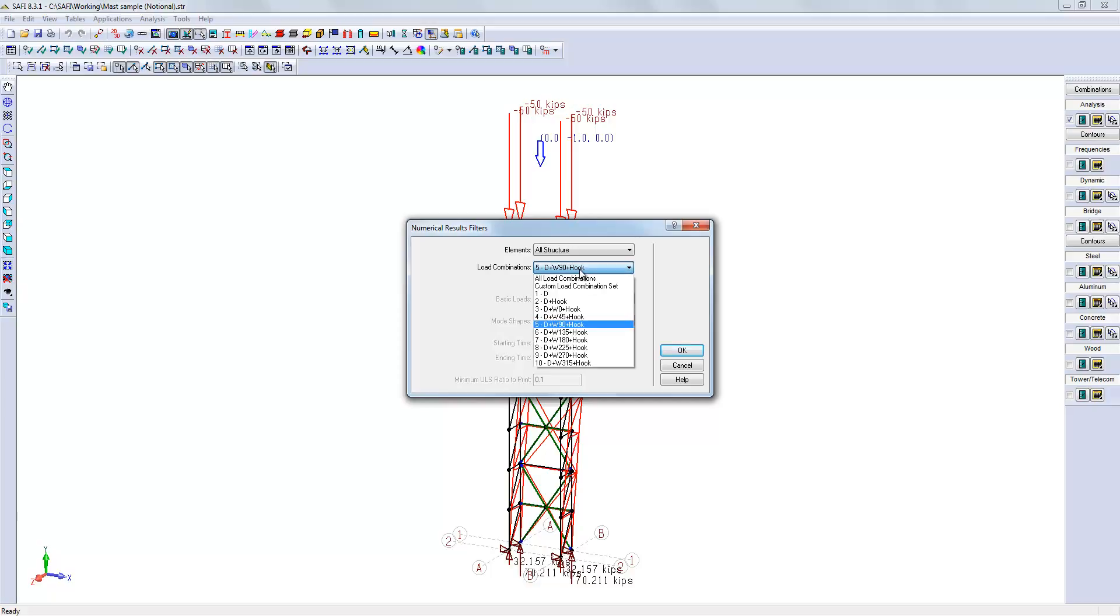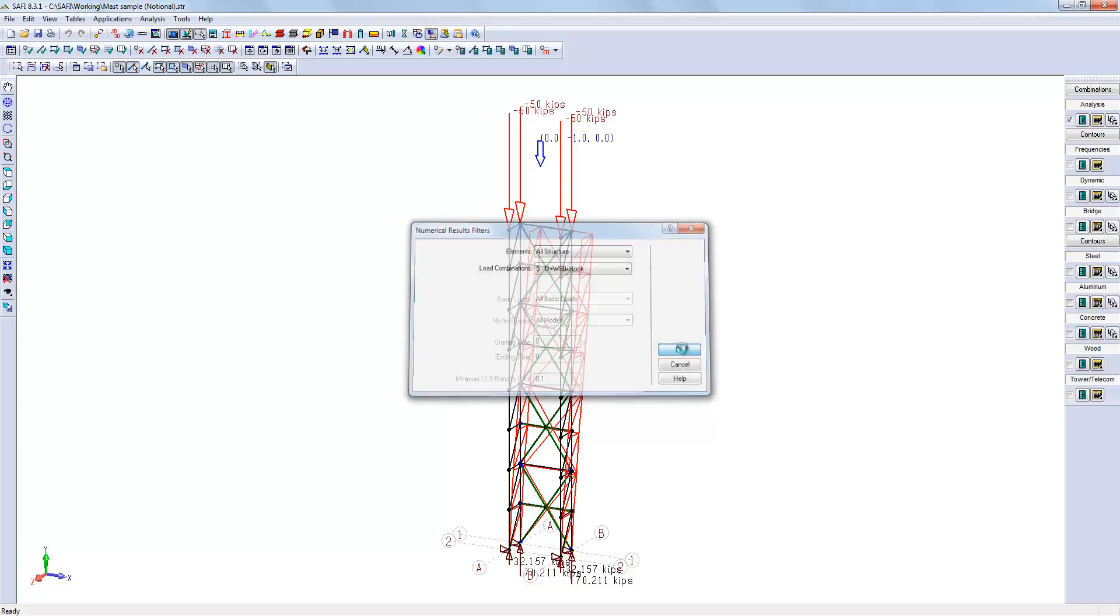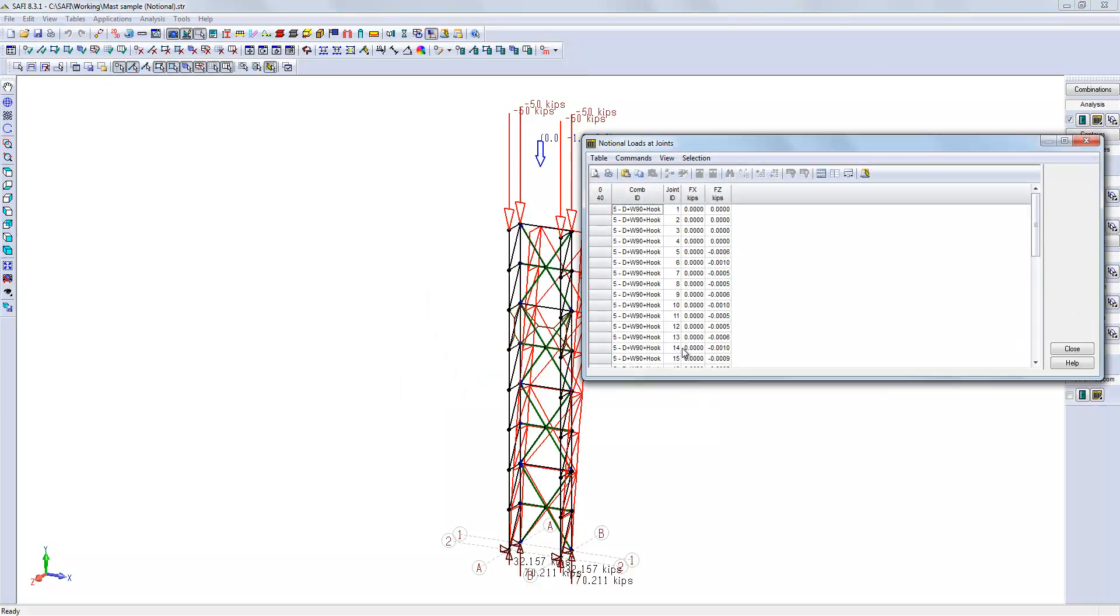We might select this option, but let's say if we want to verify the notional loads for combination number 5. We can sort the loads here by importance. We can see that mainly those joints create the one kips notional load.